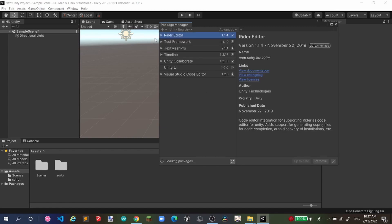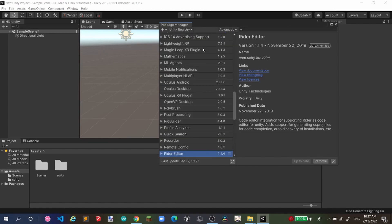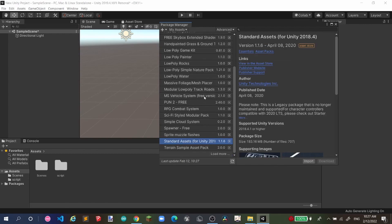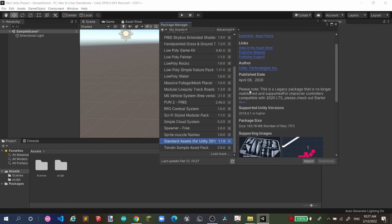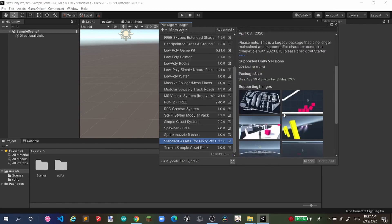Or you can just go to Asset Store and search for Unity Standard Pack and then just download from there. But I downloaded the Standard Package from Unity Asset Store before. I'll have a link in the description.